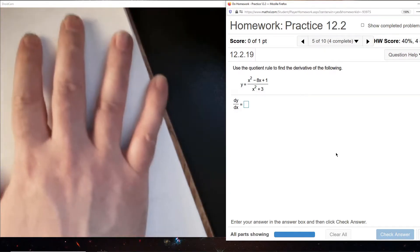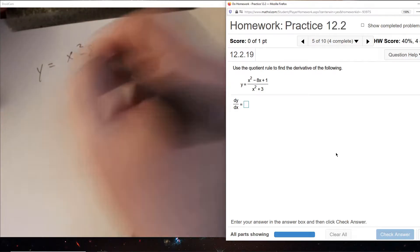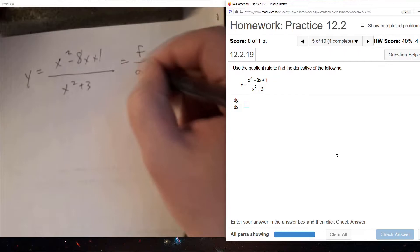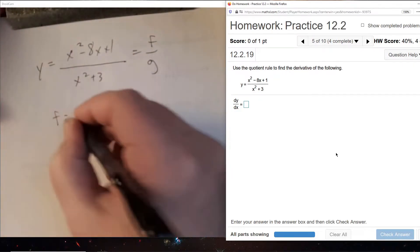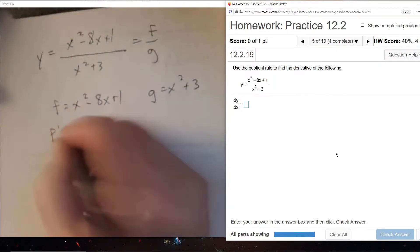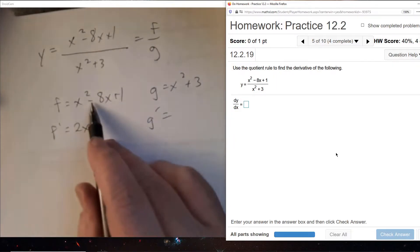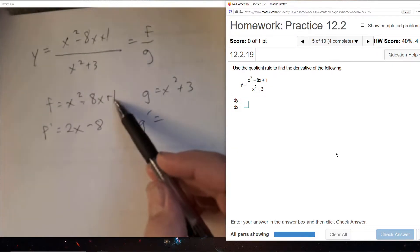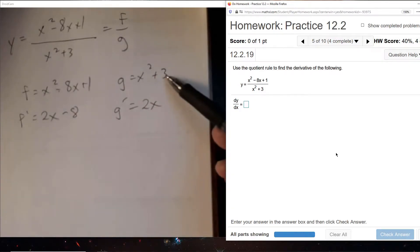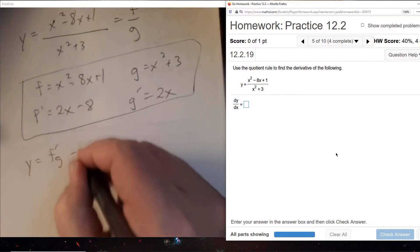Another quotient rule — you should be able to identify that by the division present. We'll define the entire numerator as F and the entire denominator as G, and explicitly write that out. Once we've done that, we need the derivatives. The derivative of x squared is 2x, the derivative of minus 8x is minus 8, the derivative of 1 is 0, the derivative of x squared is 2x, and the derivative of 3 is 0. We now have all four pieces and we'll plug them into the quotient rule.